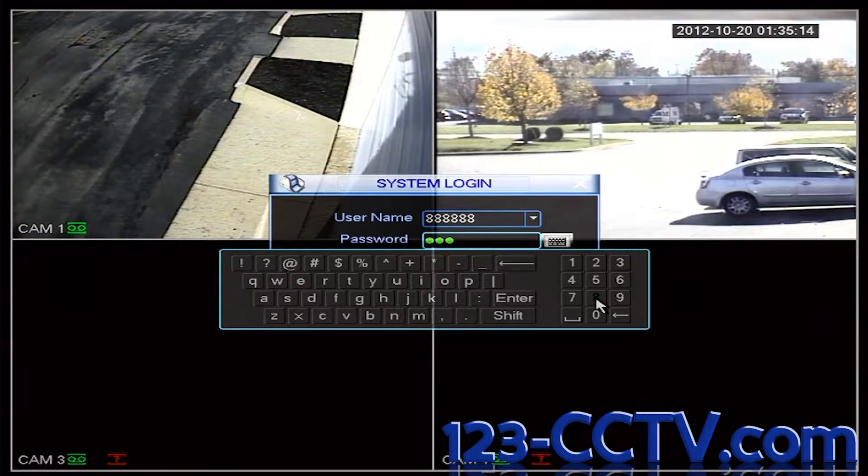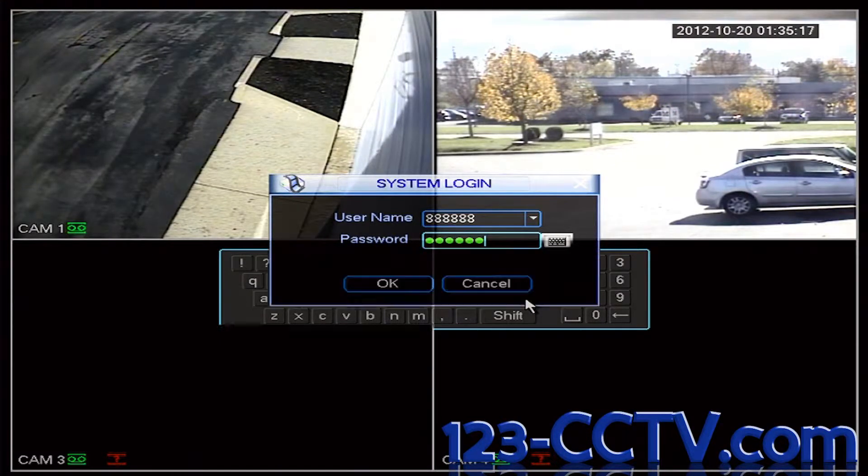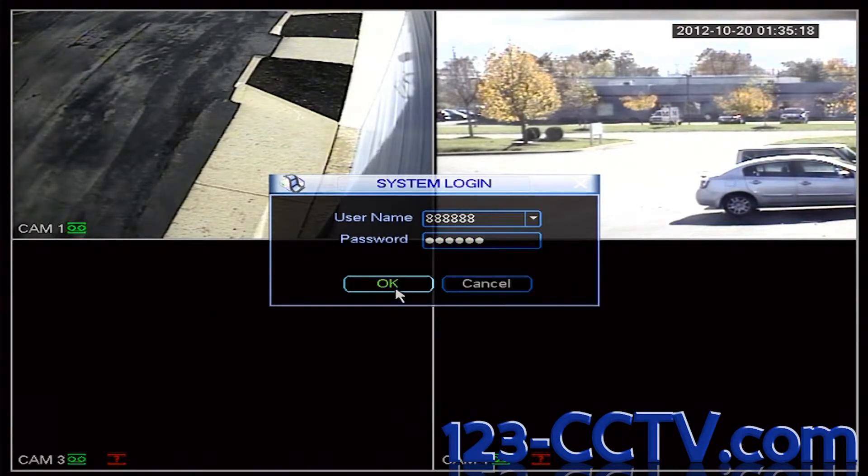So that's 8-8-8-8-8-8. Select Enter and OK.